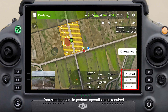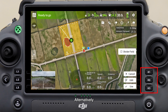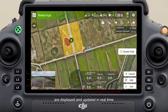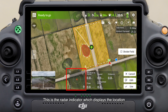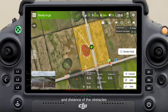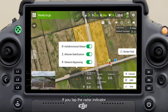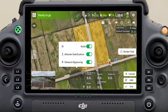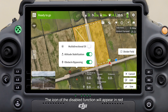These are the main operation buttons — you can tap them to perform operations as required, or alternatively use the side buttons. In the dashboard, the flight and task status parameters of the drone are displayed and updated in real time. This is the radar indicator, which displays the location and distance of obstacles. If you tap the radar indicator, a settings panel is displayed where you can enable or disable multi-directional obstacle avoidance, attitude stabilization, and obstacle bypassing functions. The icon of any disabled function will appear in red.